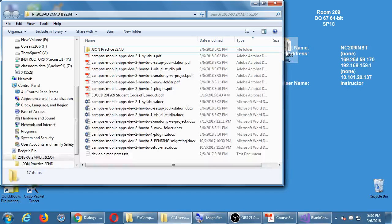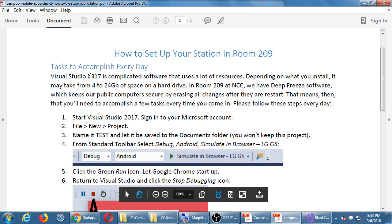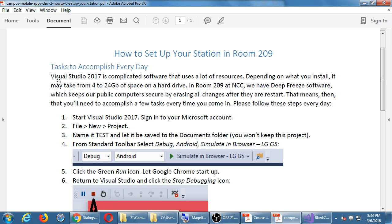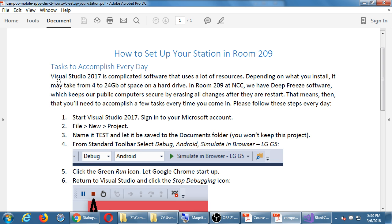Number 0 is tasks to accomplish every day that you come into the lab. Visual Studio is complicated, uses a lot of resources, memory. Depending on what you install on your own home computer, it's going to be somewhere between 4 and like 24 gigabytes of space on your computer. The apps that it creates are going to be like 1 megabytes. And your project as you work on it, the actual folder project is going to get bigger and bigger. Last semester I think it got up to about 150 megabytes. But the actual app that goes on devices will be between 1 and 3 megabytes.